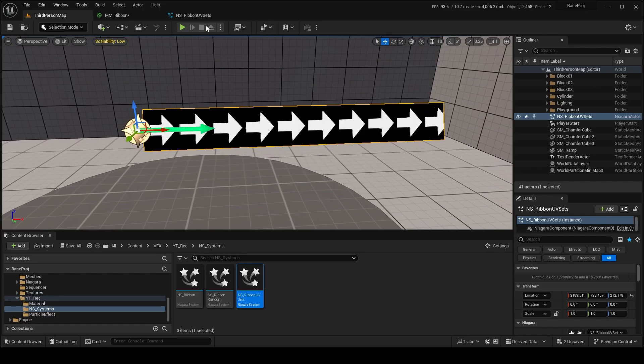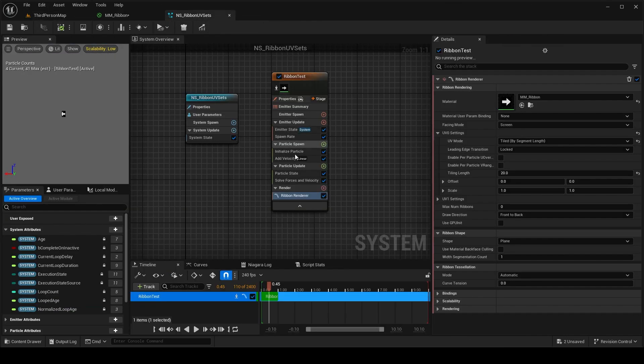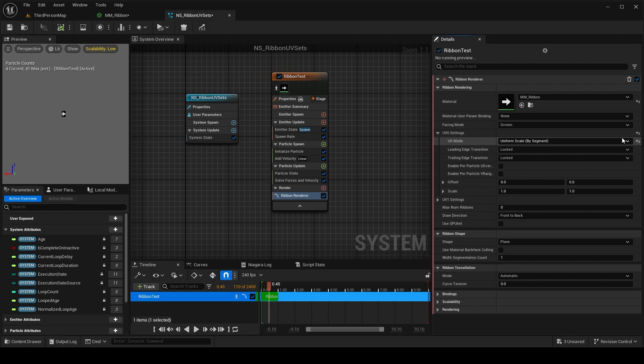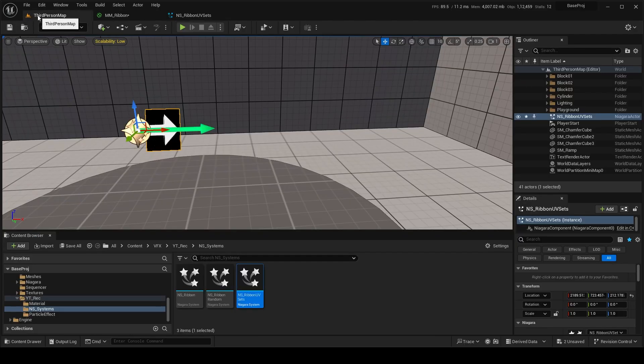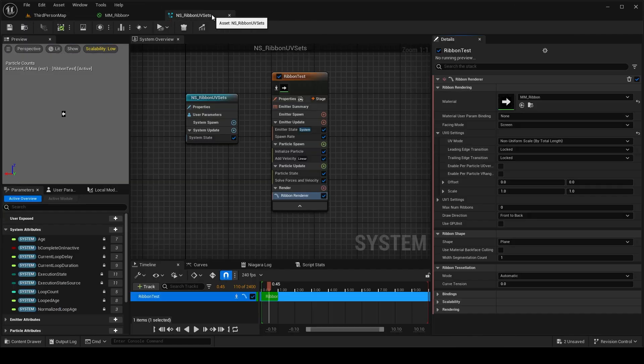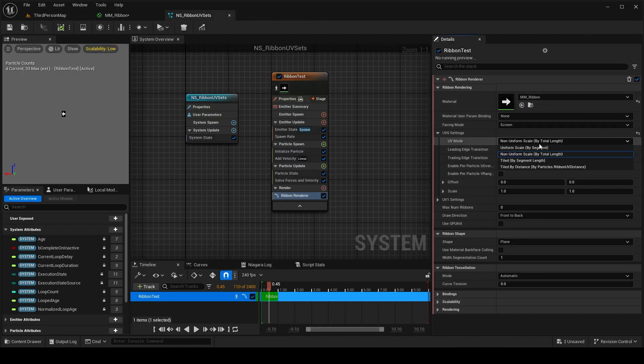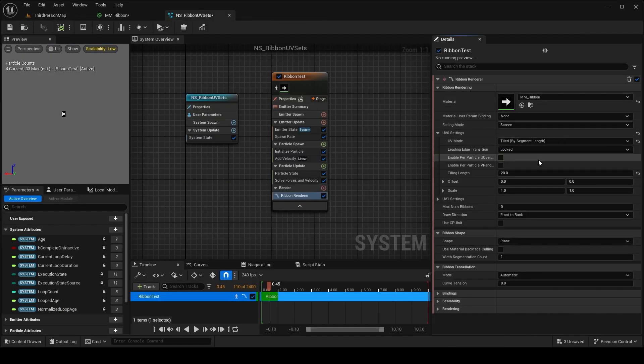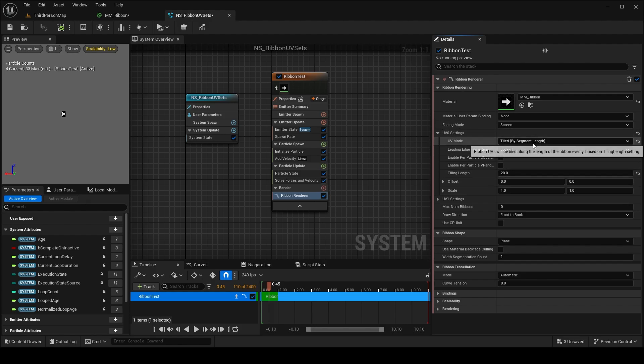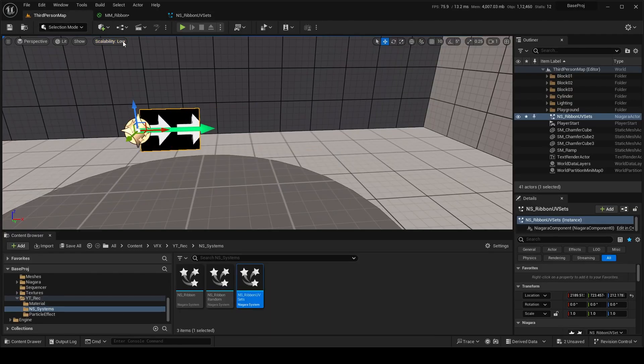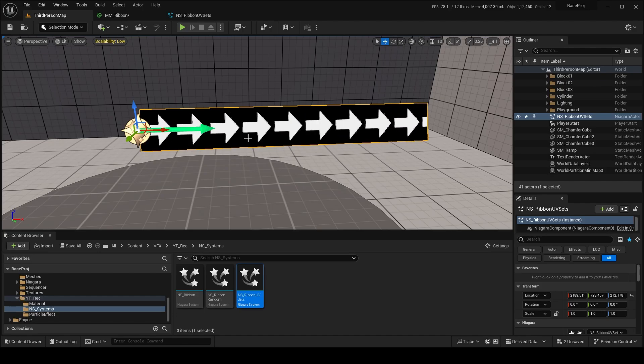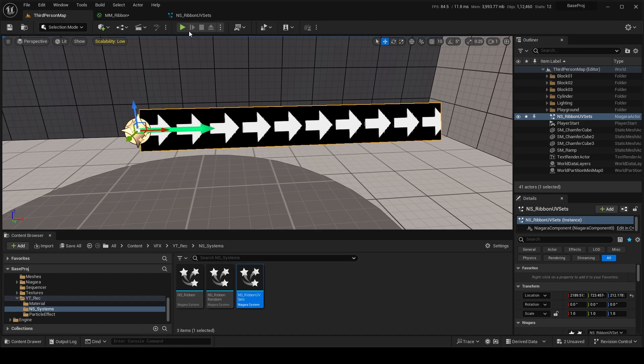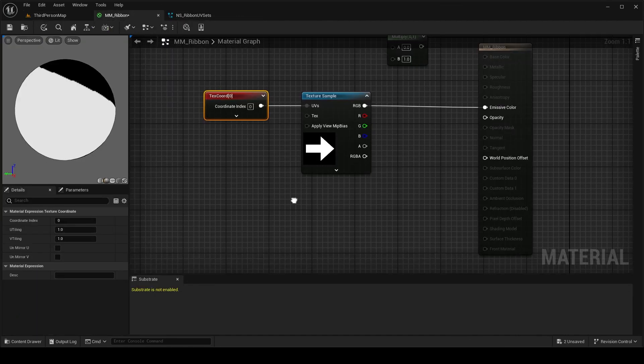So by default when we apply the UV it is non-uniform scale by total length, and then when we change it to tile by segment length. So if we have any tiling texture we can use this UV mode, but now if we want to apply an opacity map where it is fading over its whole lifetime, let me show you how.